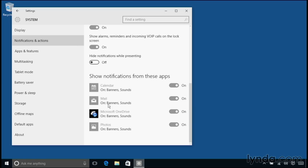And this is particularly interesting because we just saw that notifications from my email messages will show up in the Action Center, but they won't show up as banner alerts. And that might be a little misleading because right here it says on banners and sounds. So wouldn't you think that you would receive banners? Well, that's not the case. So let's see that. I'm going to go into the start menu and I'll launch mail.